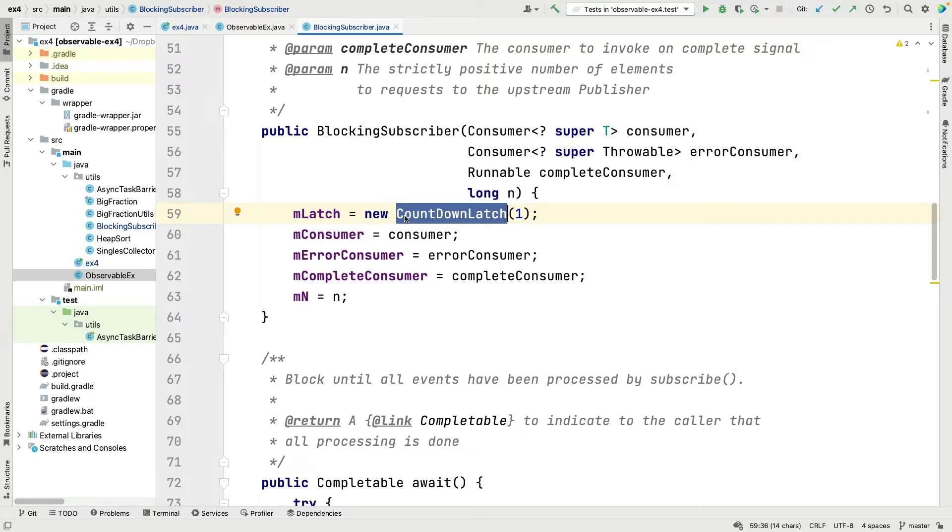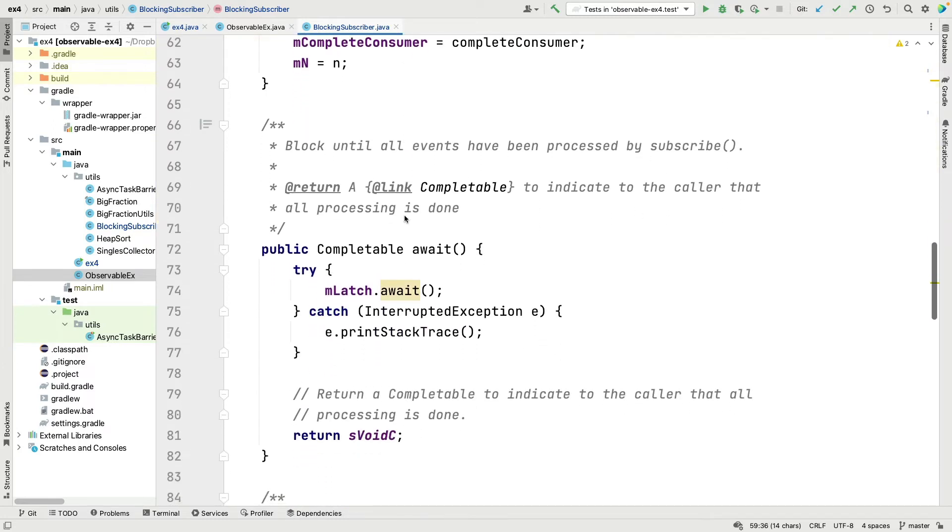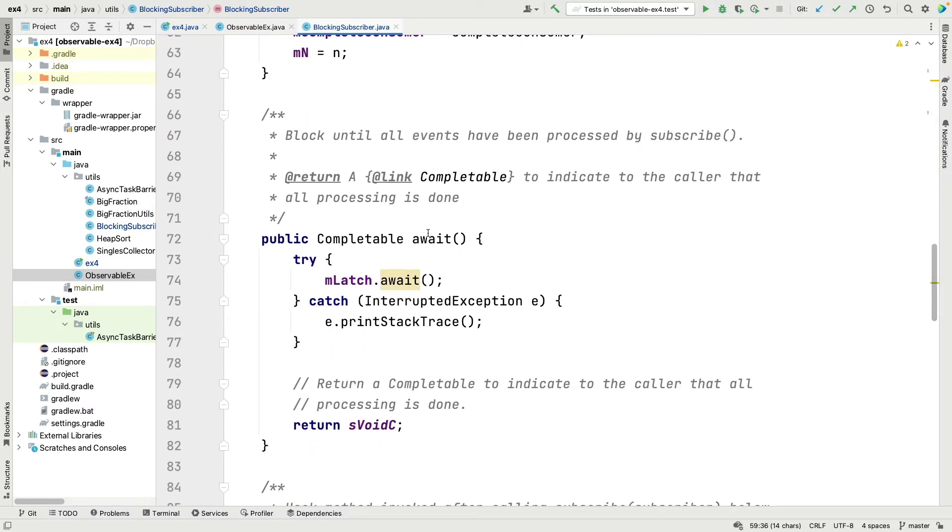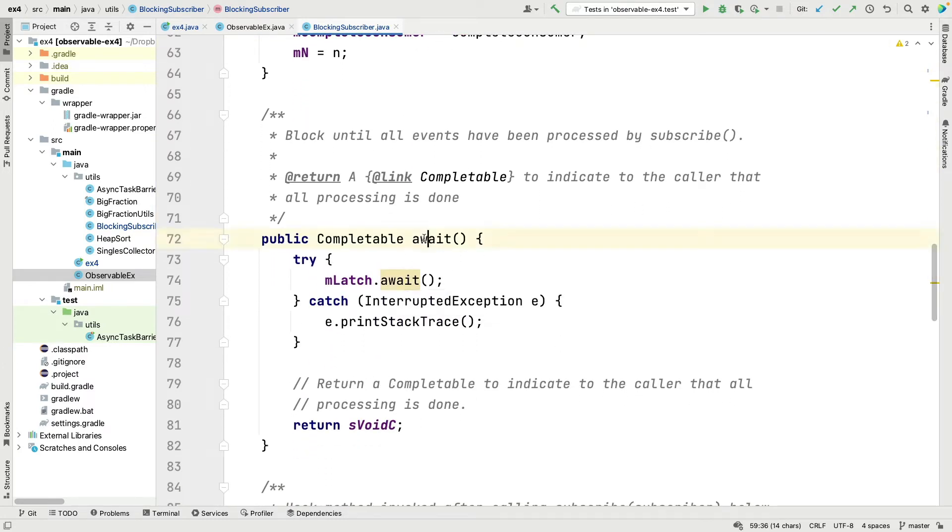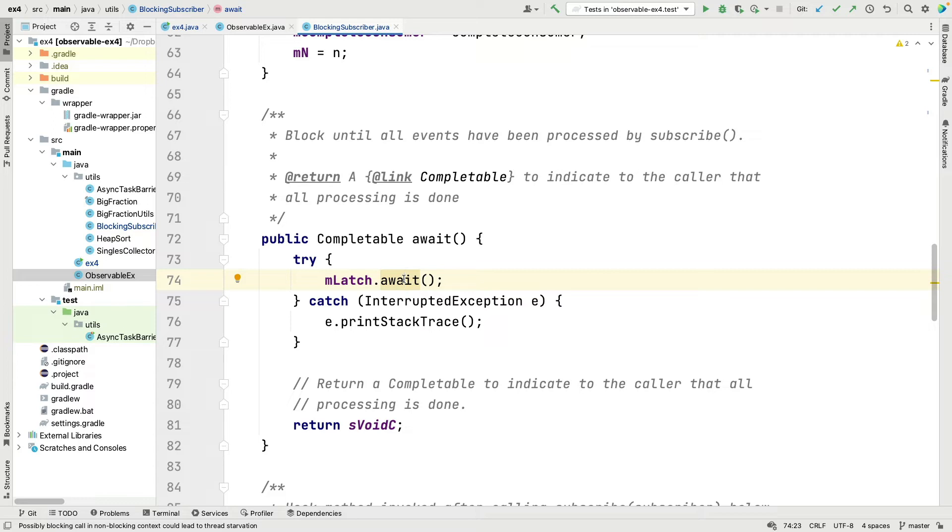The constructor just sets all these fields, and most importantly for our purposes, because it's a blocking subscriber we create a new countdown latch with an initial count of one, which says anybody who's going to await on this blocking subscriber will have to wait until either an error or a complete signal occurs. Here's the await method itself. You can see what await does is when the await method is called it forwards to the latch's await method, which again will block until somebody decrements it by one allowing the waiting thread to proceed.